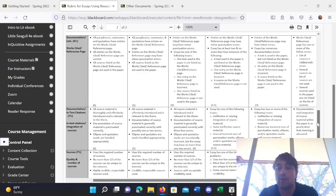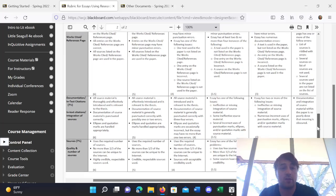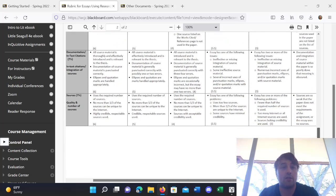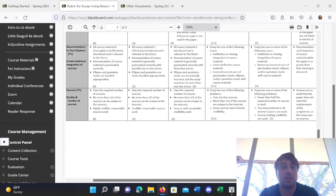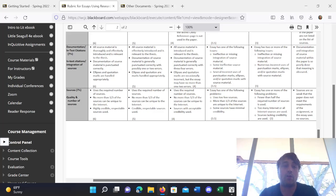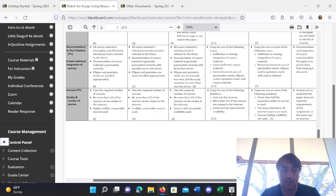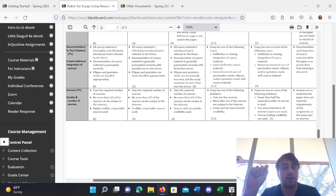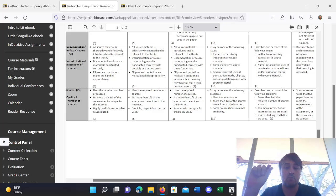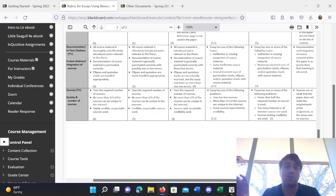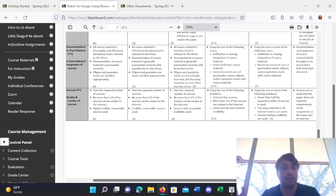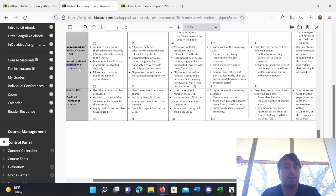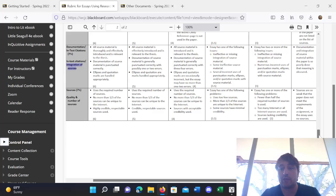I'll also be looking for documentation of in-text citations for 7%. What are in-text citations? That's when you cite in the body of the essay, when you quote, when you paraphrase, when you make a reference to something. That's an in-text citation. You're integrating your sources into your essay. So, we'll be grading for that as well.